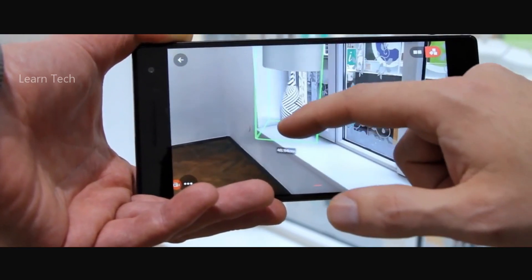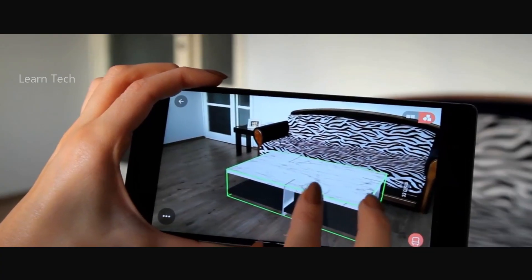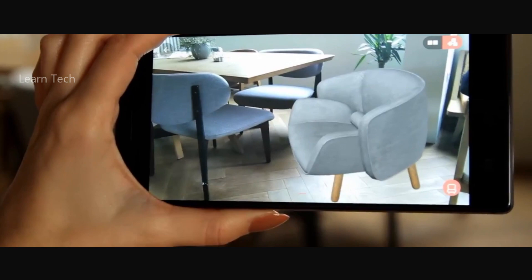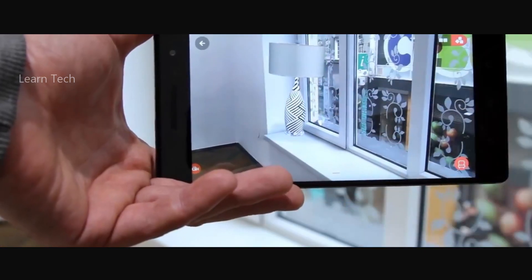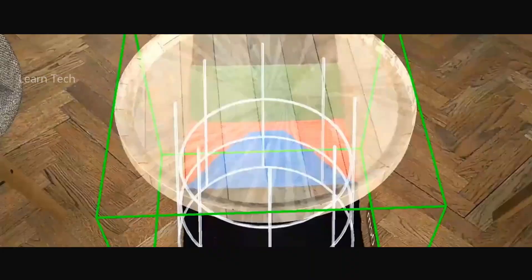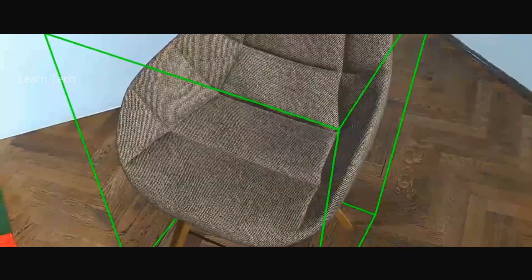Because you can get some good furniture, and you can match the furniture, and you can get some good things. Just imagine, if you have a smartphone, you can get some good furniture.